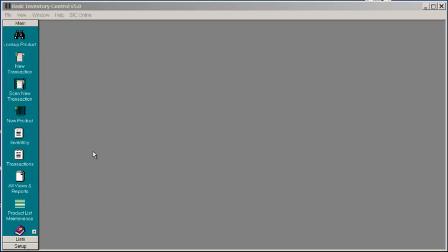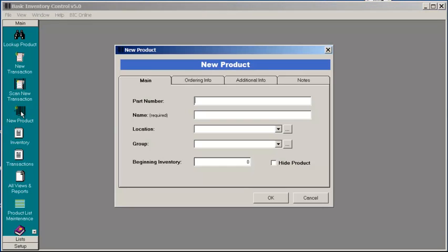To add a new product, press the New Product icon. Next, place the cursor in the product number text box.